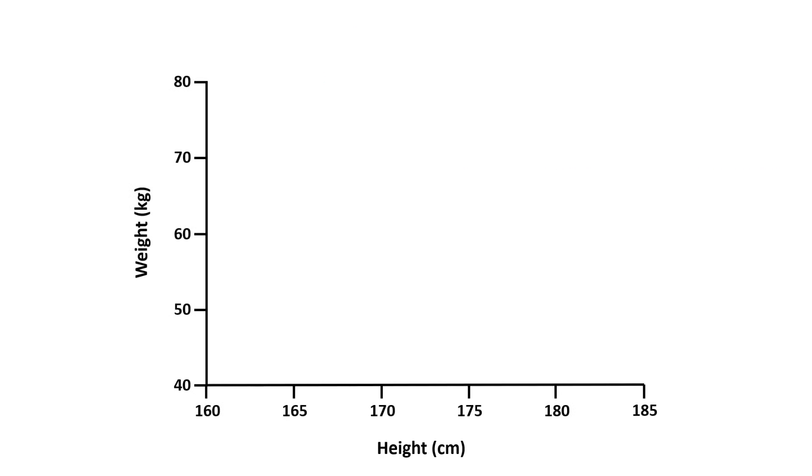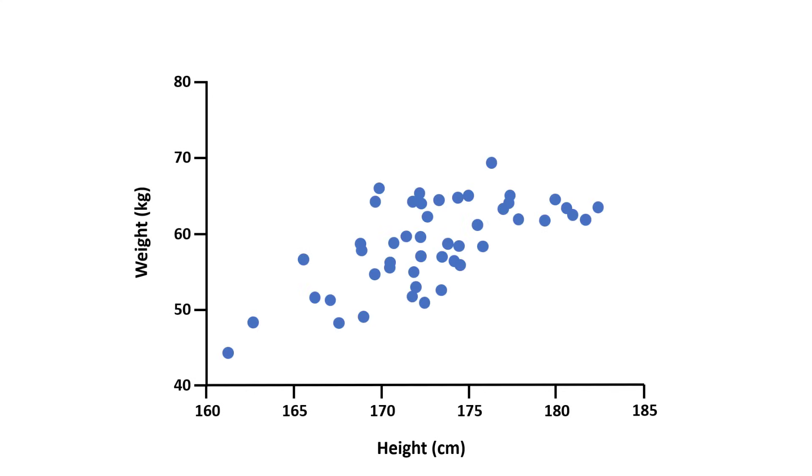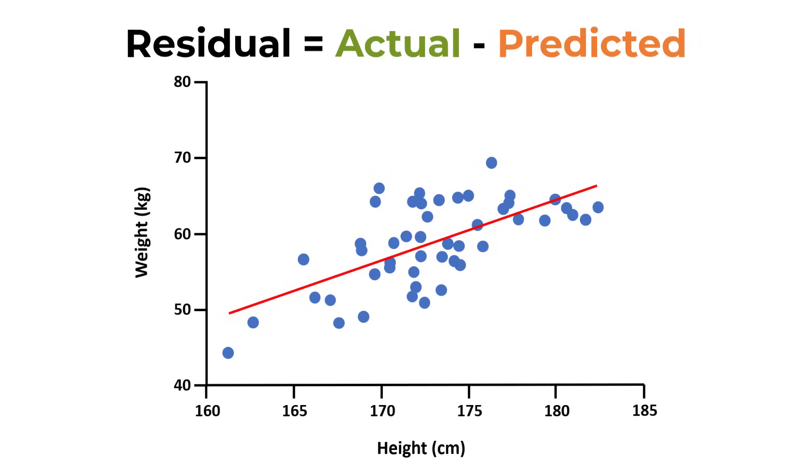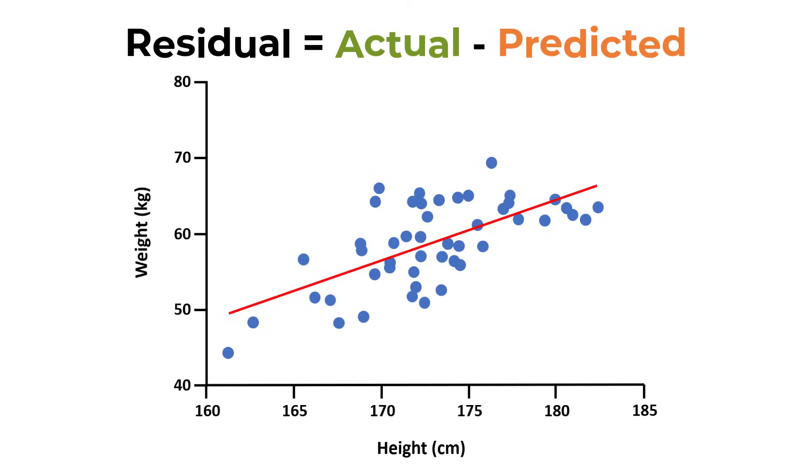After performing a simple linear regression analysis, a line of best fit or regression line can be plotted, and this is based on the model that I explained earlier. A residual is simply the distance between the actual data point and the line of best fit.